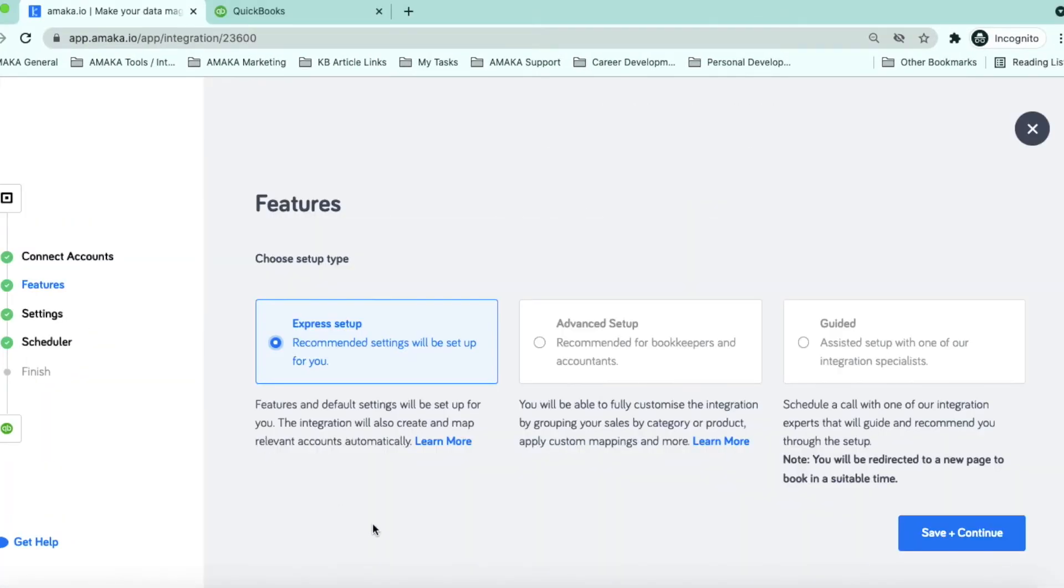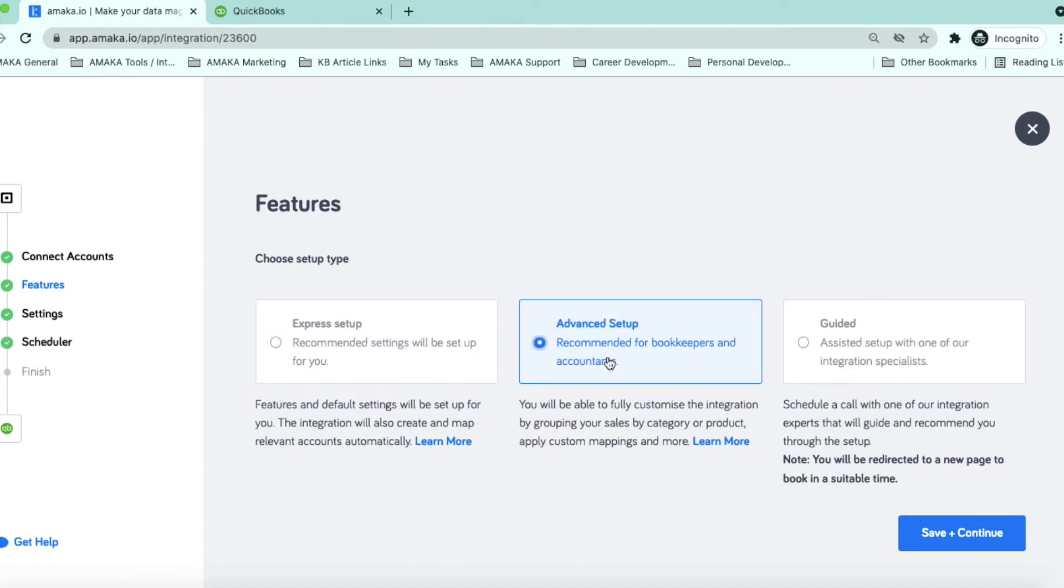Proceed with the Express Setup for free and the integration will automatically create default accounts with preset mapping. Upgrade to Premium Level to access the advanced feature.